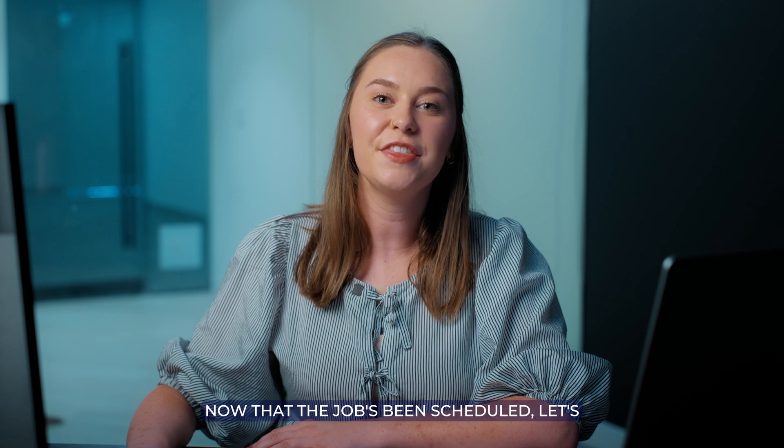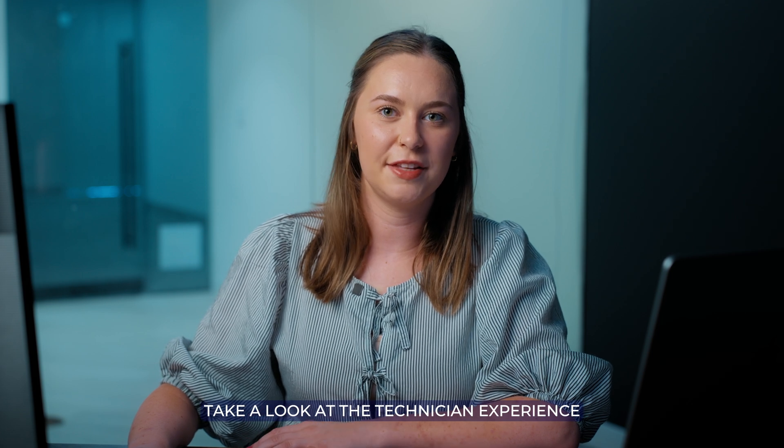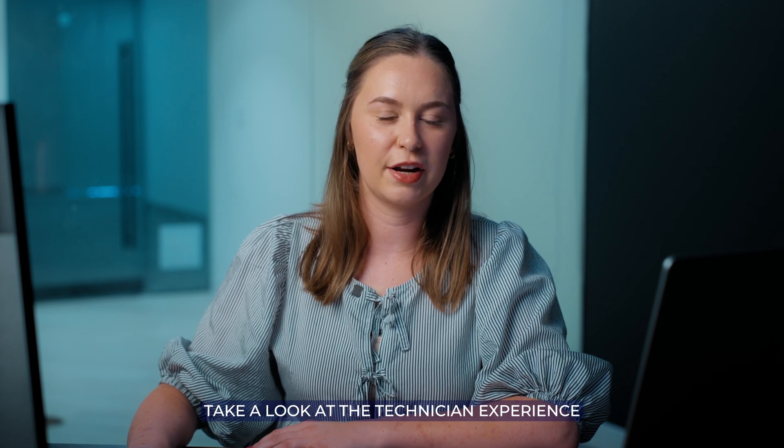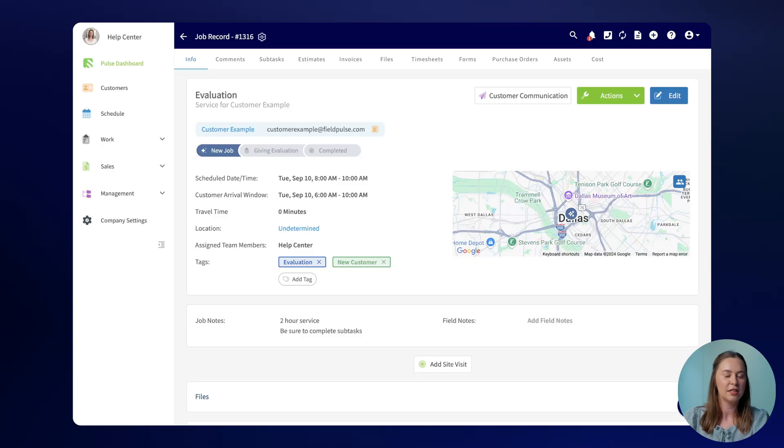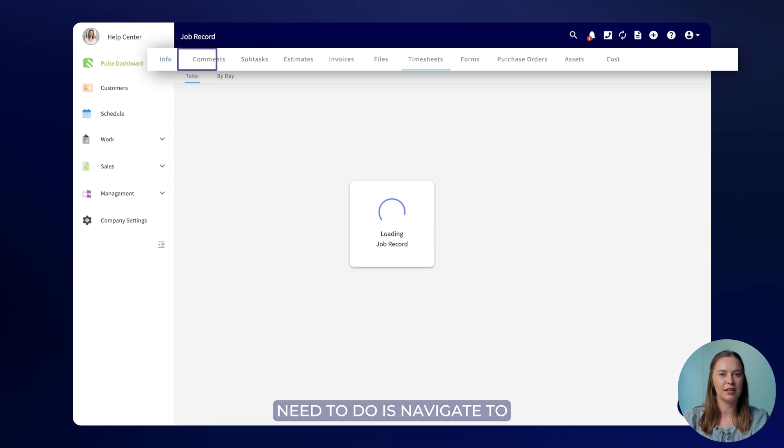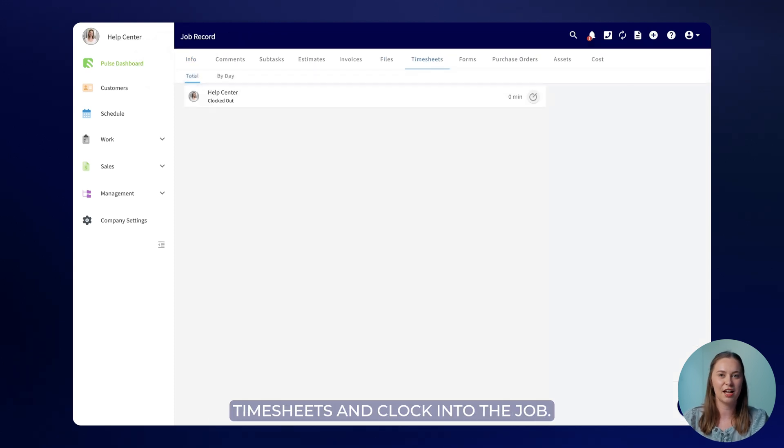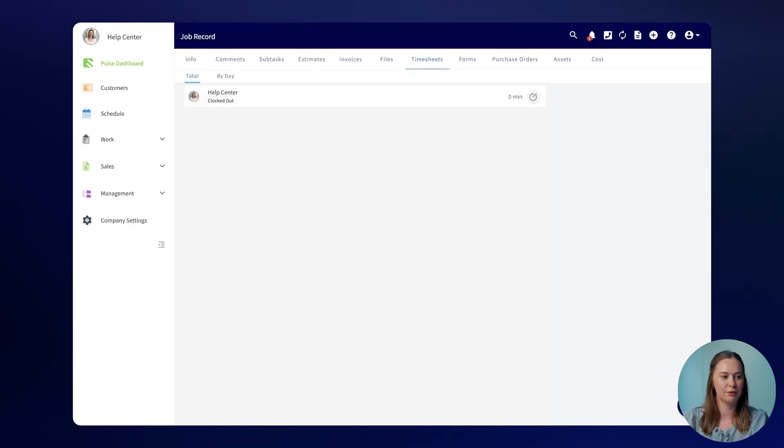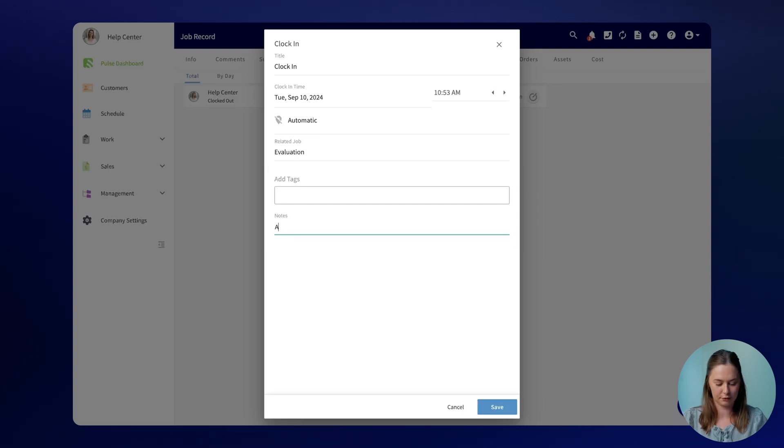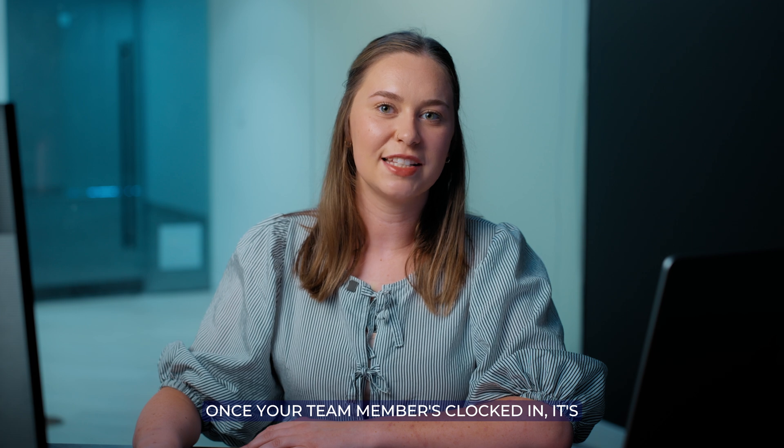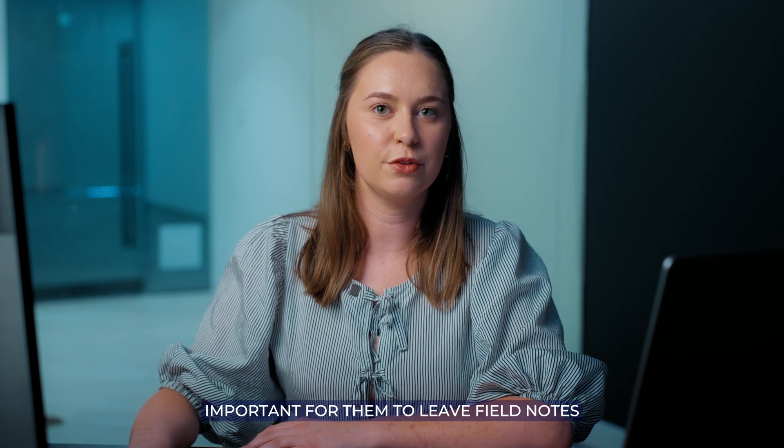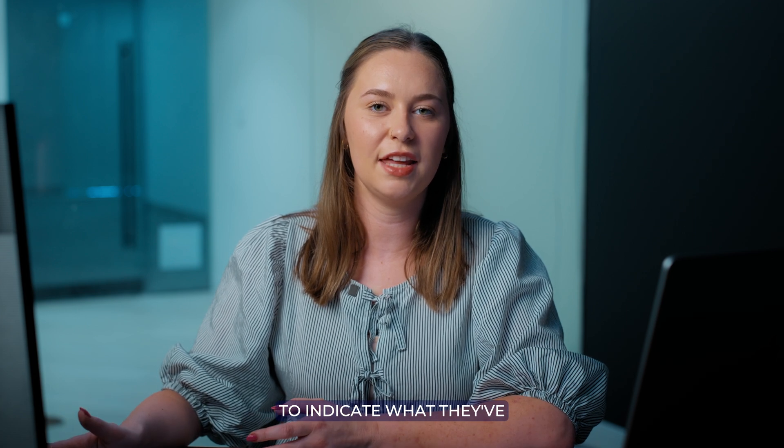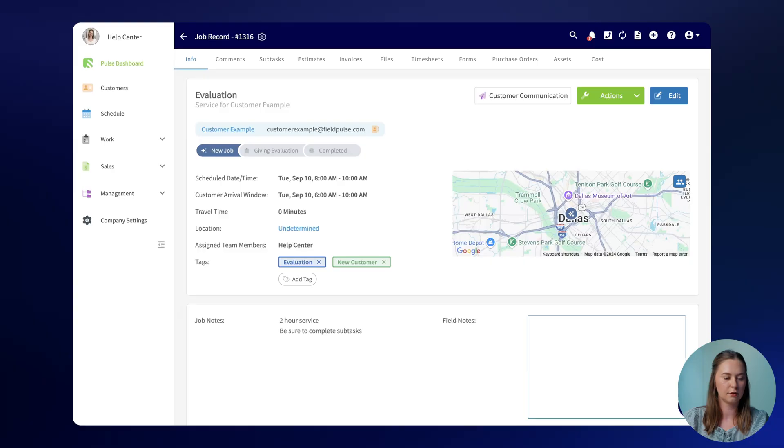Now that the job's been scheduled let's take a look at the technician experience while completing the job. The first thing your team member will need to do is navigate to timesheets and clock into the job. They can include any tags or notes if they want. Once your team members clocked in it's important for them to leave field notes to indicate what they've seen and done while on site.